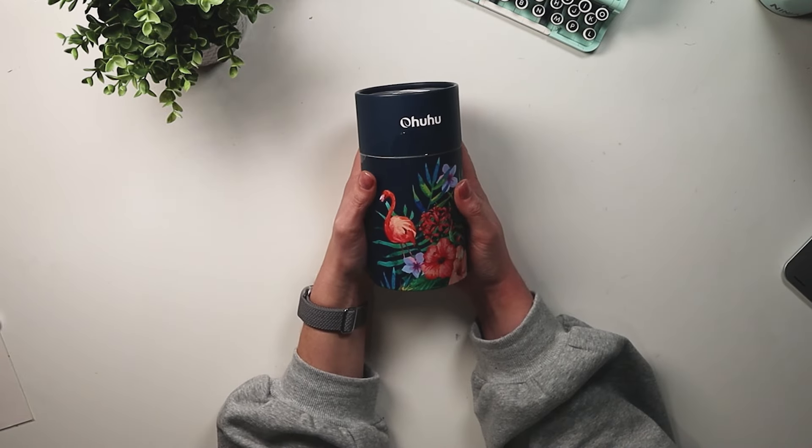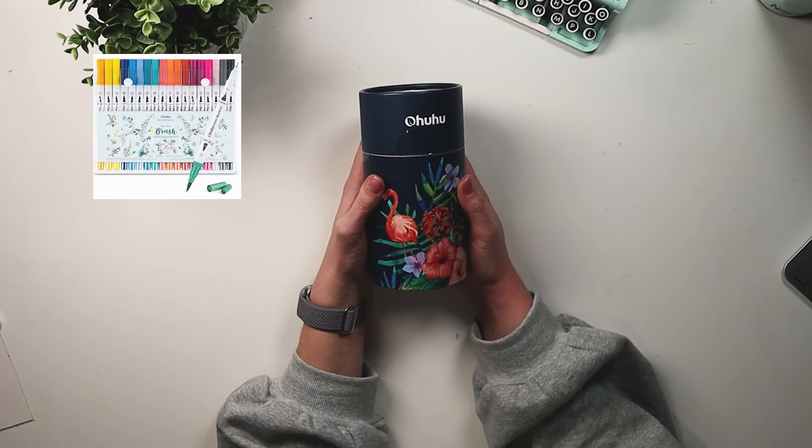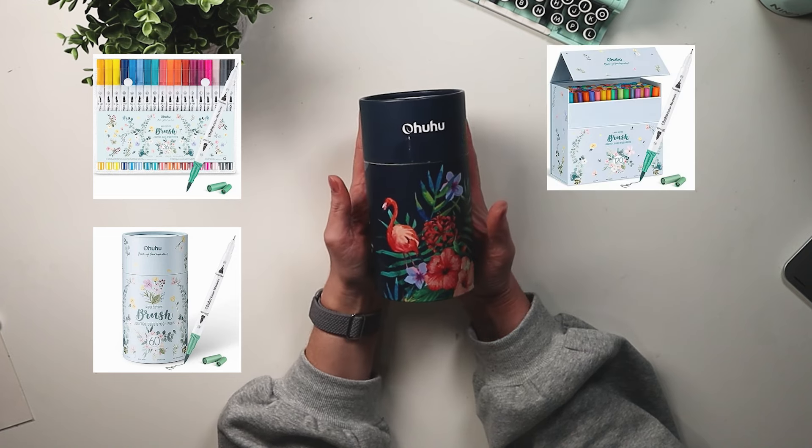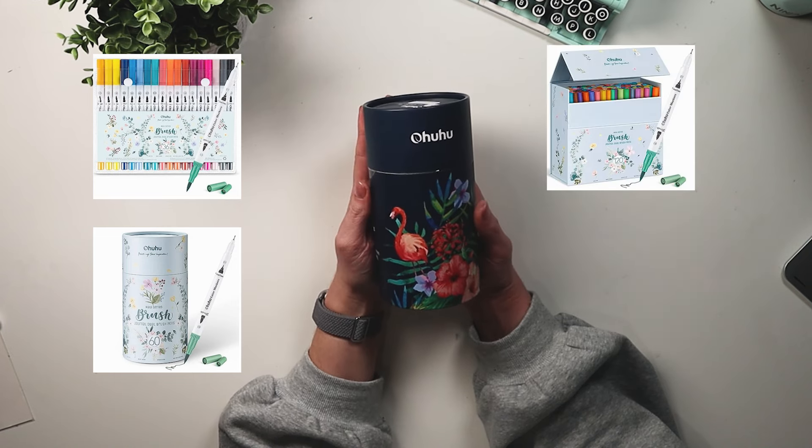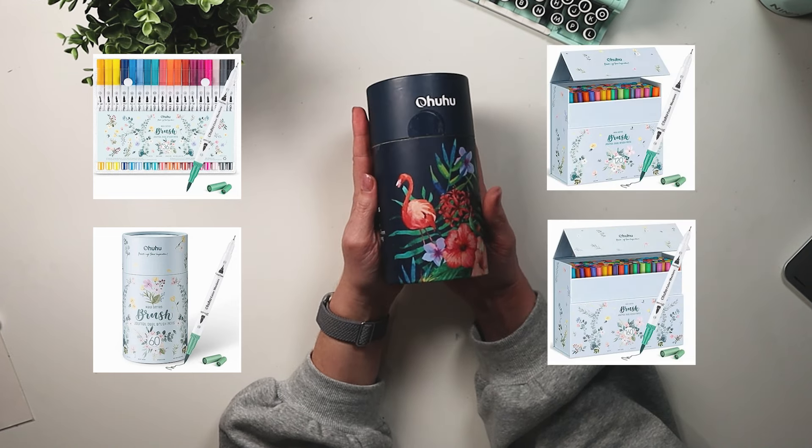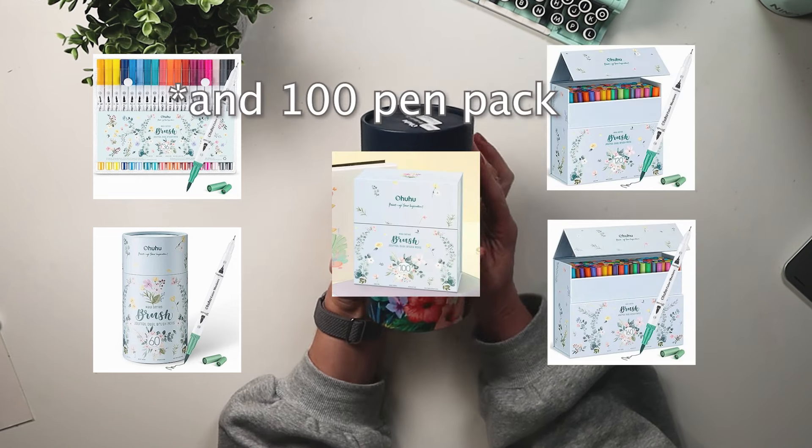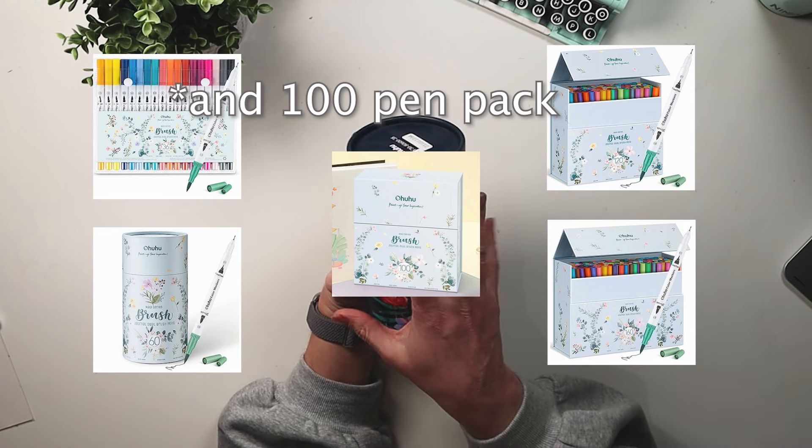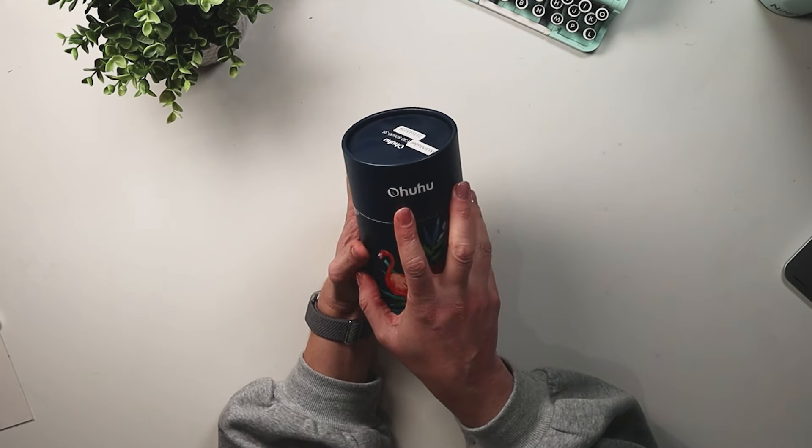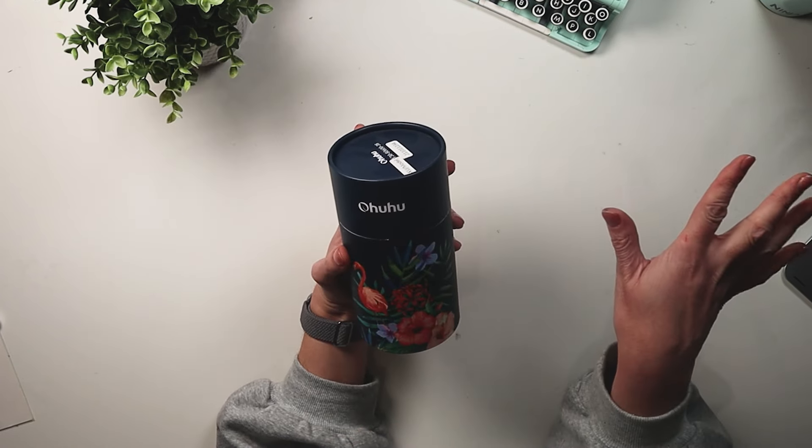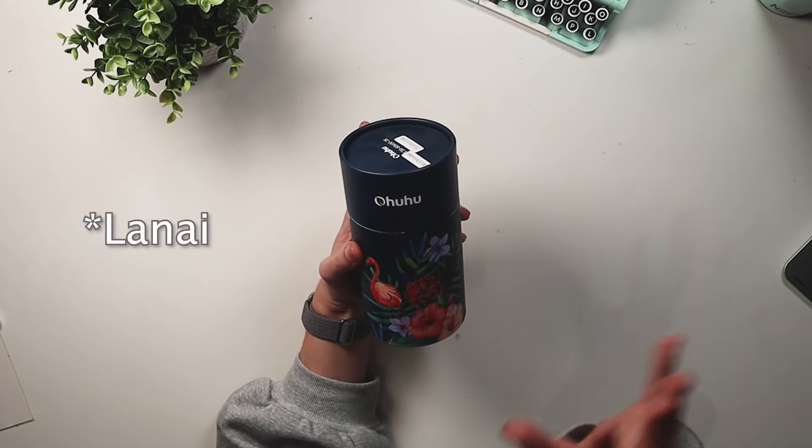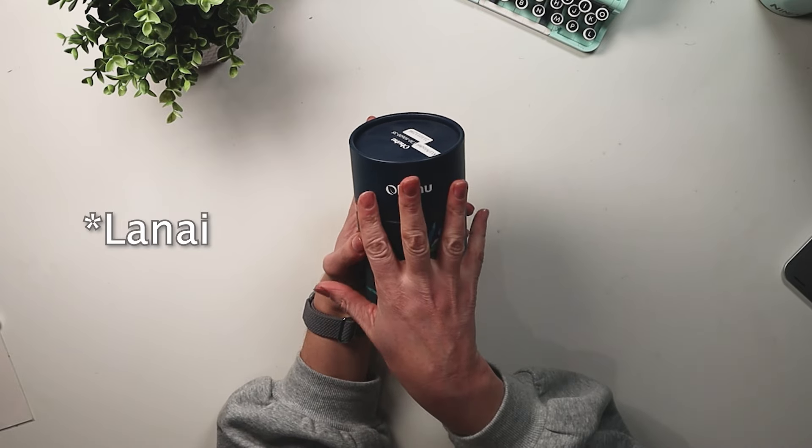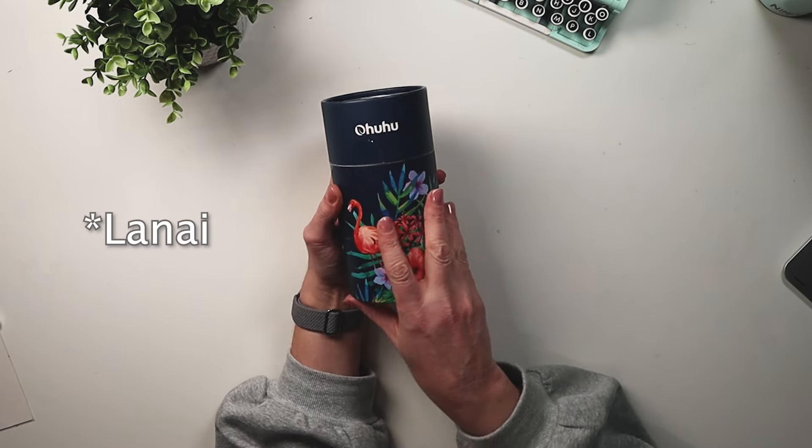These pens come in packs of 36, 60, 120 and 160, and I believe these are called their Maui pens. They have another set called Luau but these are the Maui pens specifically.